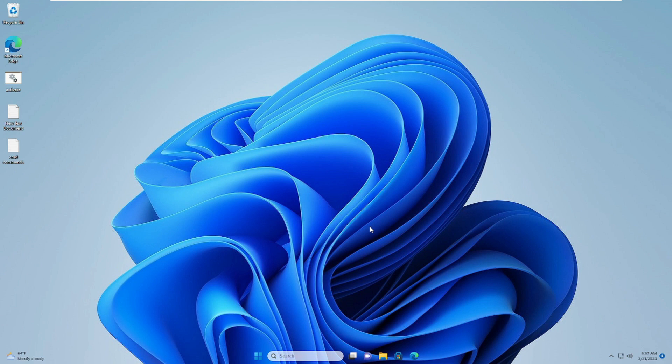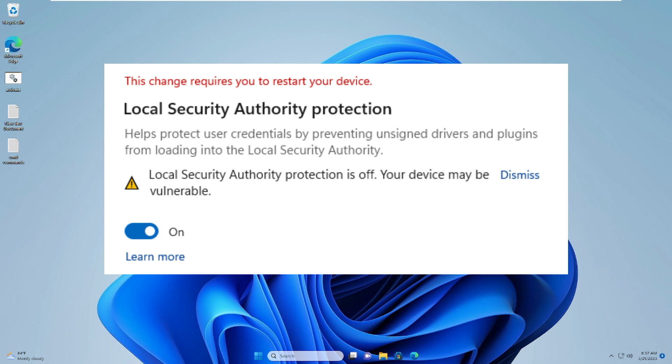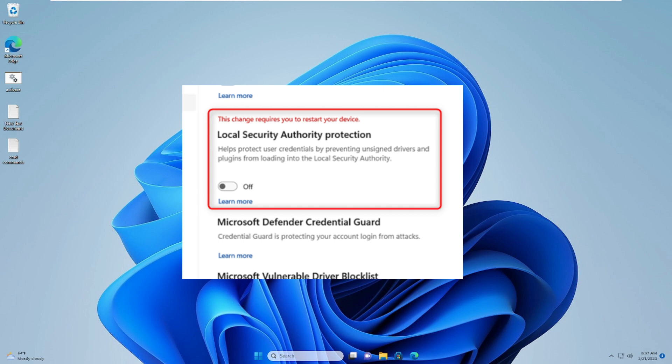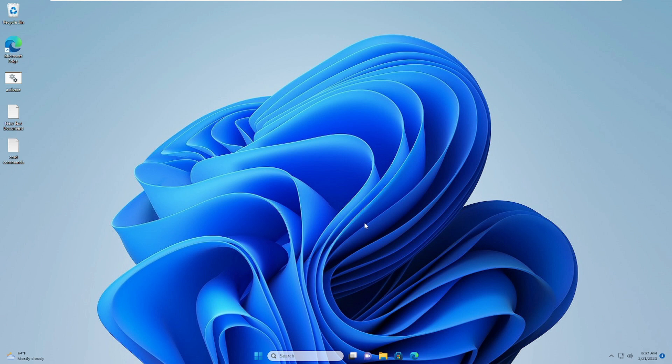Hello everyone, welcome back to Tech Genie. In this video, I will be explaining how to fix local security authority protection and page not available errors on Windows 11. You may get different kinds of error messages after the new update. If you're getting any such error message on Windows 11 after a new update, then follow my steps.